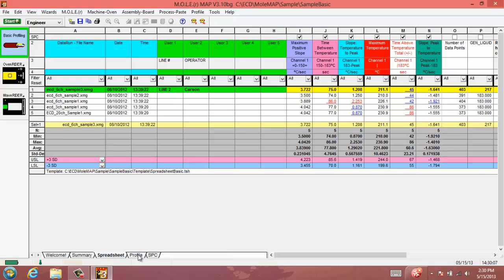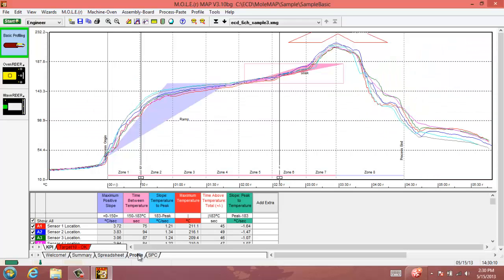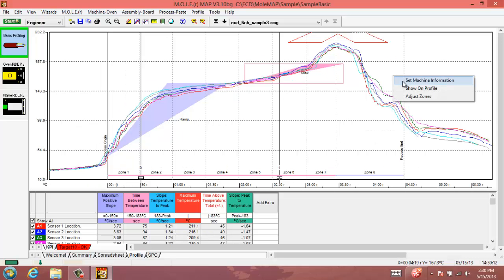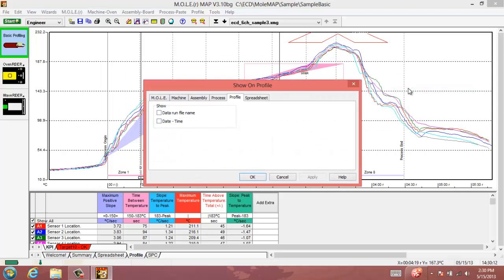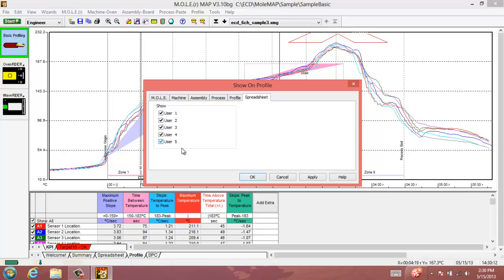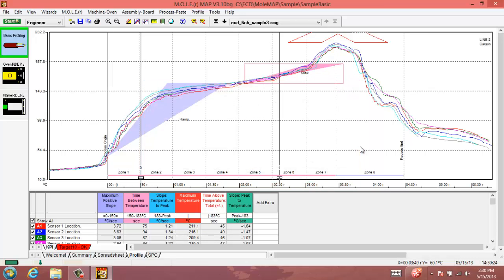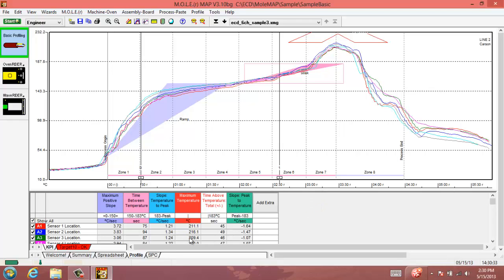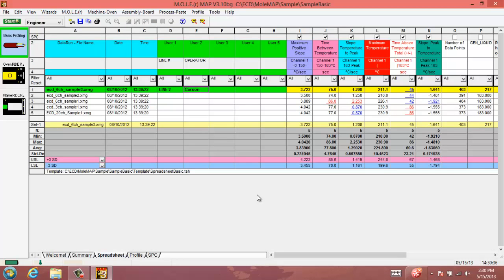If we click over on our profile tab on the bottom, we can right click on our profile and select show on profile and enter our spreadsheet user columns so that they display on the graph. We'll apply that and OK. You can see here line two and Carson as the operator will display on your graph so that that will print out with it as well. Clicking back to the spreadsheet tab here, we've gone over entering custom columns and saving our spreadsheet template, as well as entering the custom user data for those fields there that show up in the green.